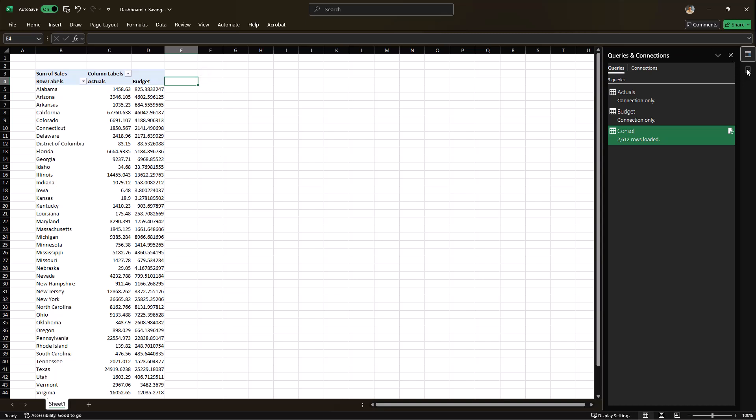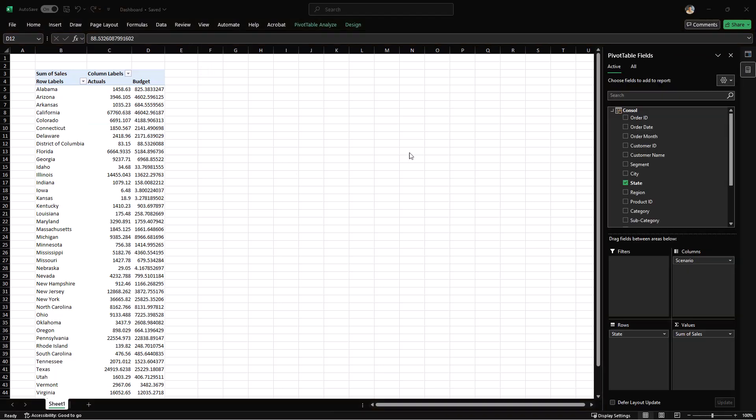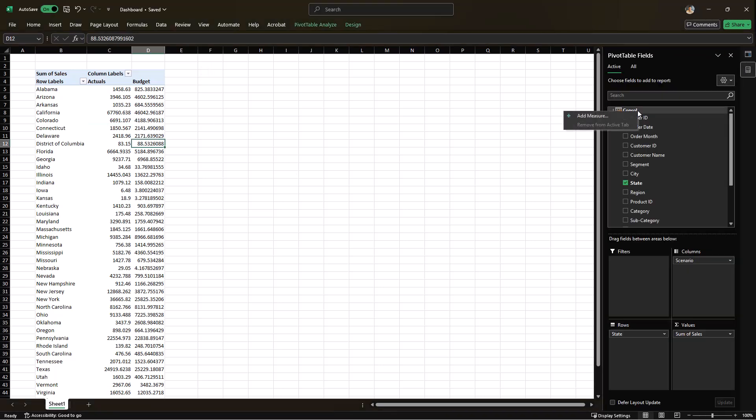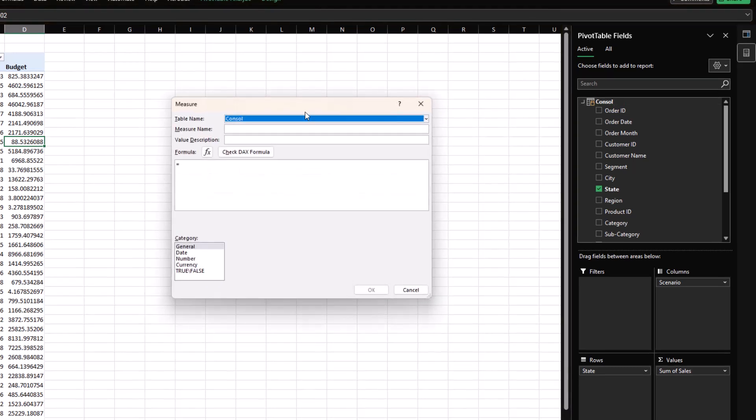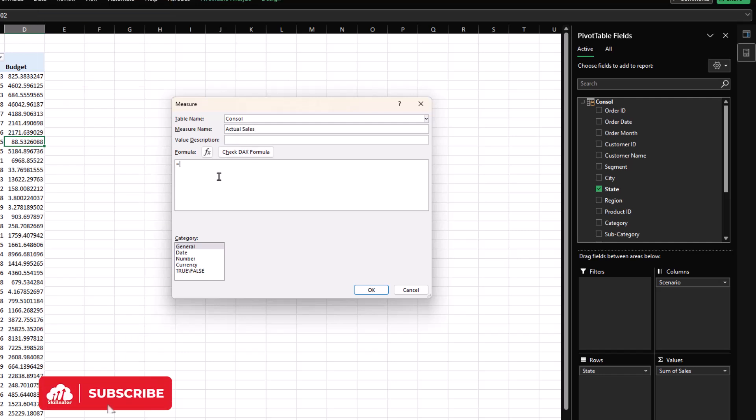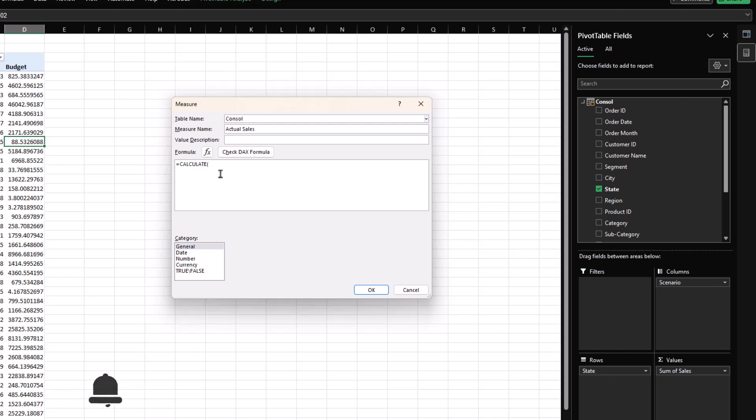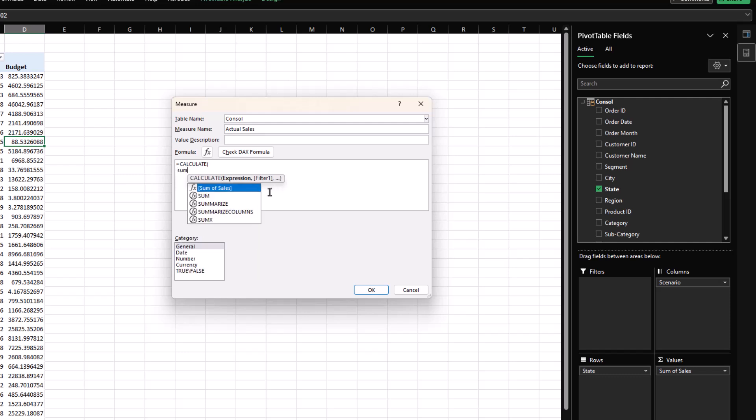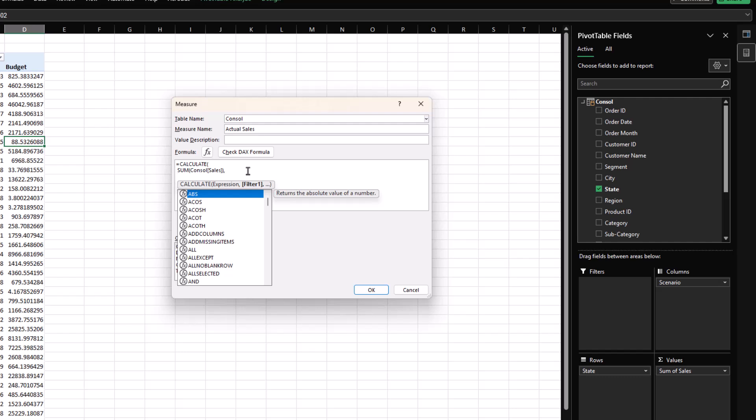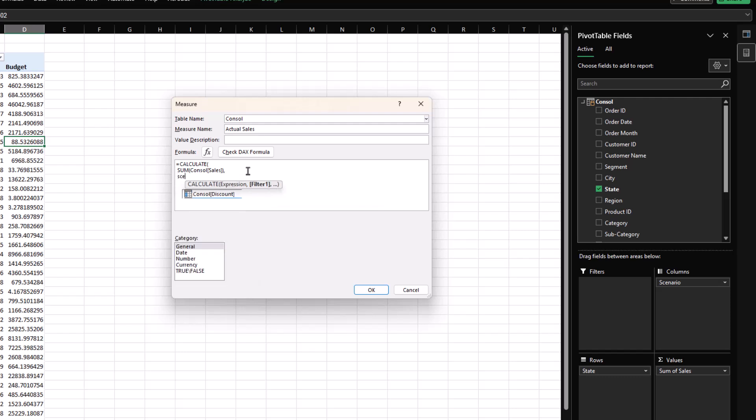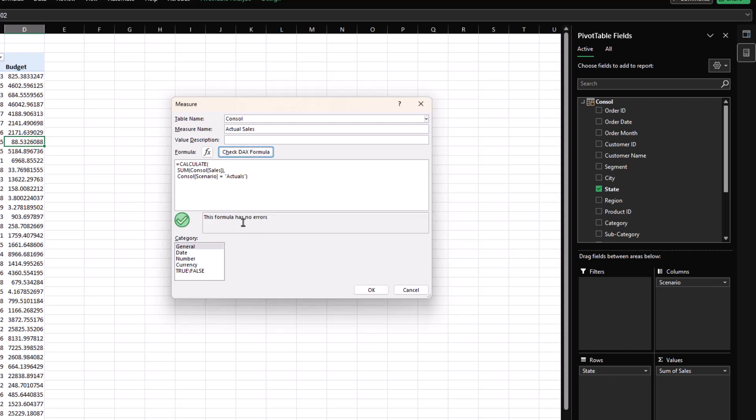So I'll go to my pivot table and on my console table, I'll right click and select add measure. The first measure we will create will be for the actual sales. So I'll put actual sales, description is optional so we can leave that. We will use the calculate function. The calculate function has two criteria, the expression and the filter. So first of all, for the expression, I will say that I want to sum the sales column. For the filter, I want to sum the sales column only for those rows where scenario is equal to actuals. So I'm going to put in scenario equal in quotation mark actuals. Now I can close it. Check the DAX formula. There is no error, formatted as number and click on OK.